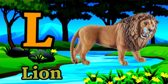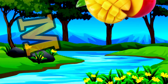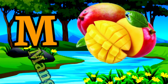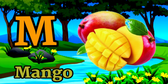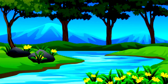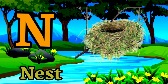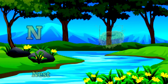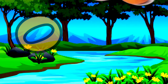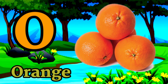L for lion, M for mango, N for nest, O for orange.